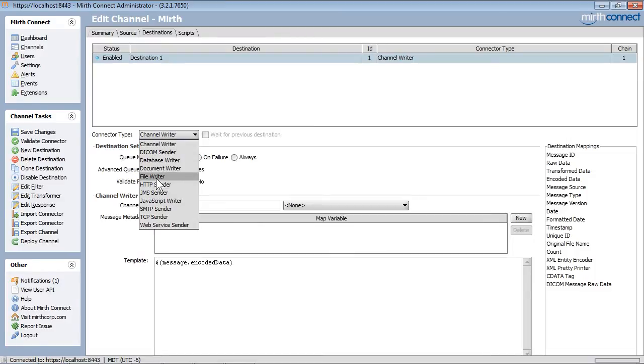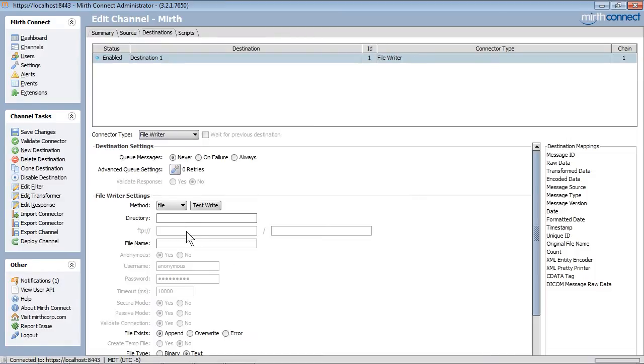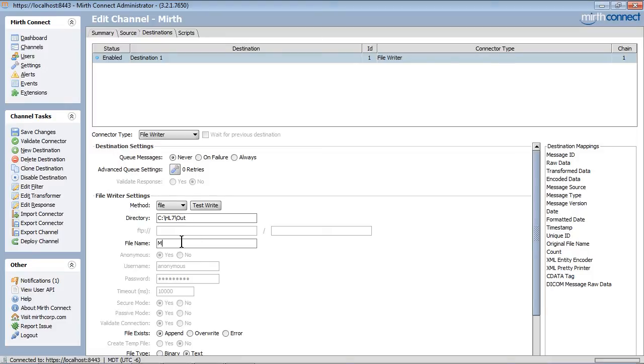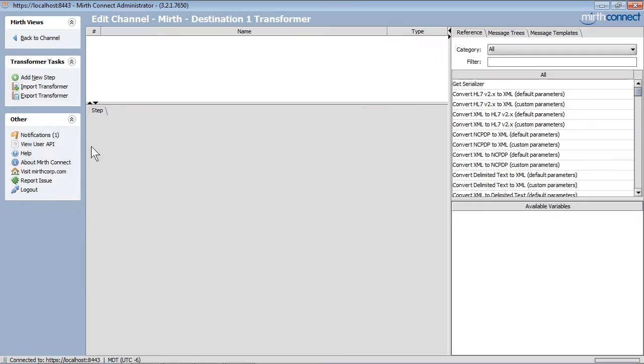In the outbound, we will specify a directory to put the output file to and a filename. We will now do the transformations.